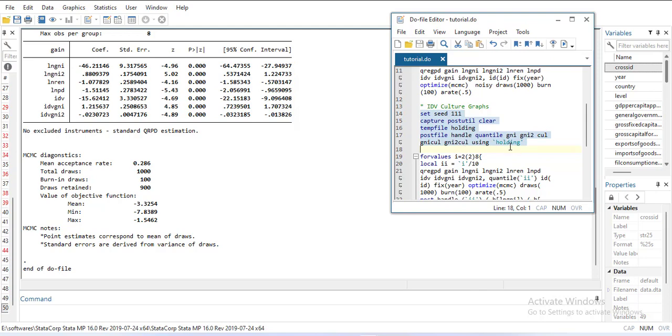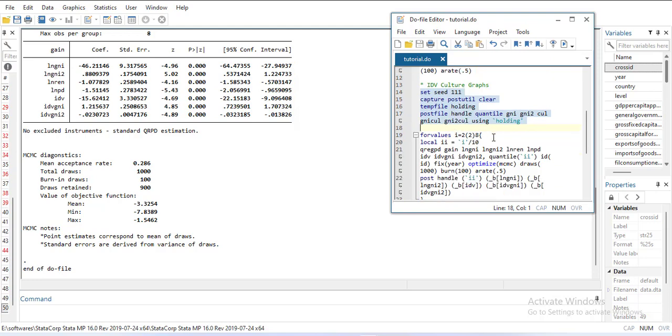Then I will run a loop from two to eight, jumping by two each time: two, four, six, eight. This gives me four values. Then I divide by ten so that it's the second quantile, fourth quantile, sixth quantile, and eighth quantile: 0.2, 0.4, 0.6, 0.8.